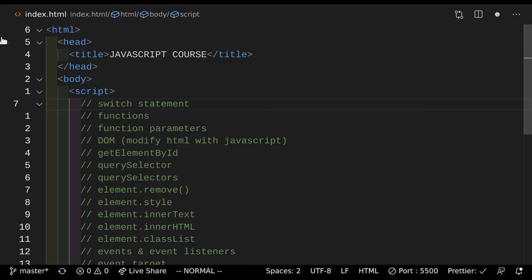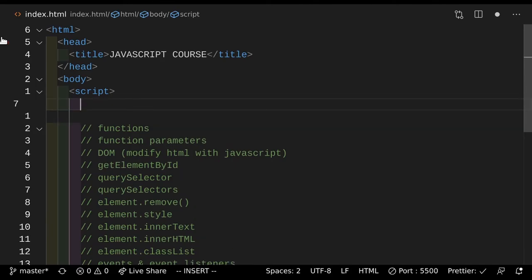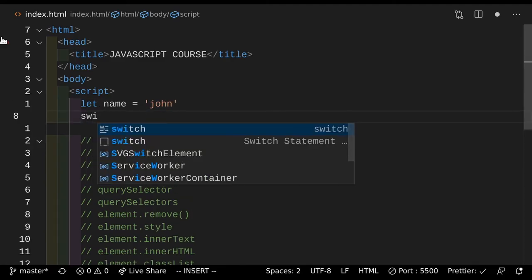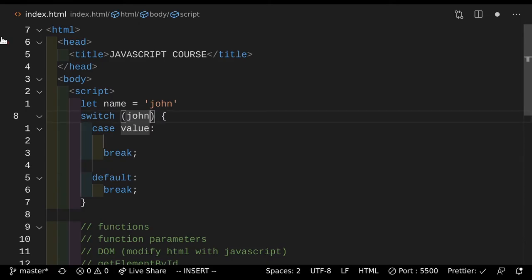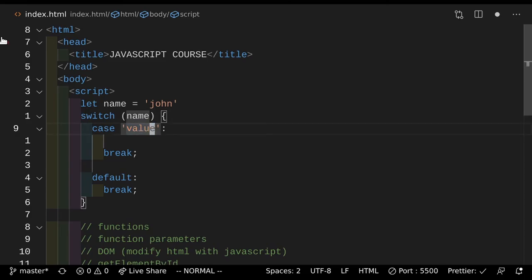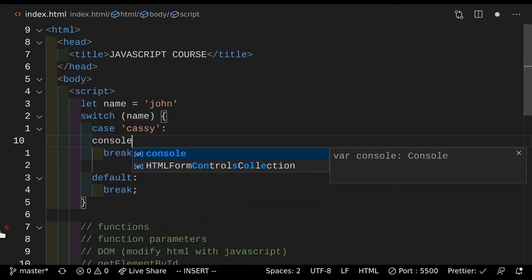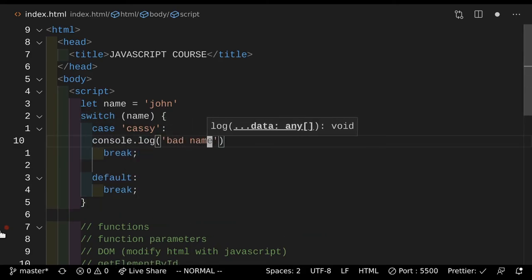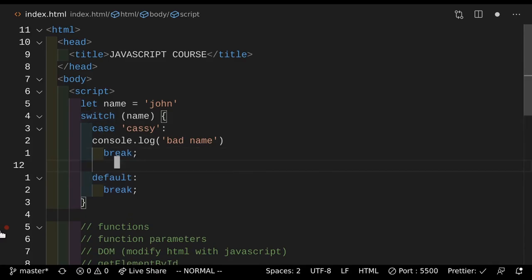Next up, we have the switch statement. So how does the switch statement work? Well, the switch statement is when you have a lot of else-ifs — you should use the switch statement. So what does the switch statement look like? So we're going to make a name — let name equals "John". So we're going to do switch name. And then here we're going to add a case. So what's a case? A case is like an if — this is the stuff that you put inside the parentheses. So we're going to add a case for Cassie. If the name is equal to Cassie, we're going to do console.log "bad name". Make sure that you put the break here because that's important.